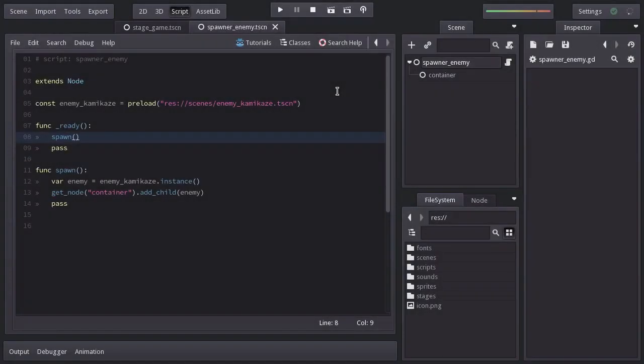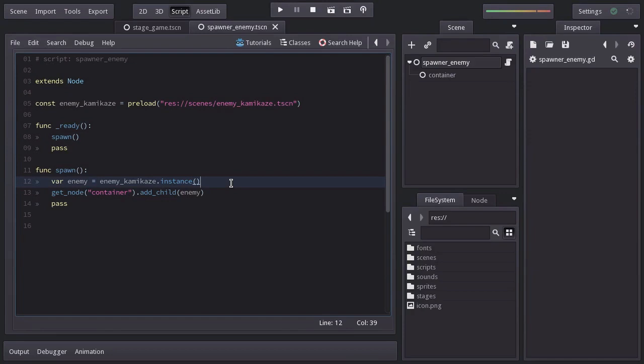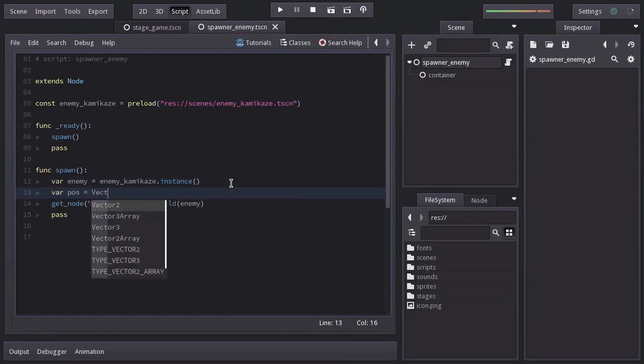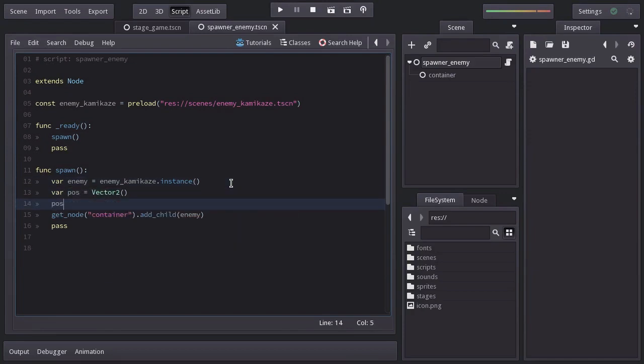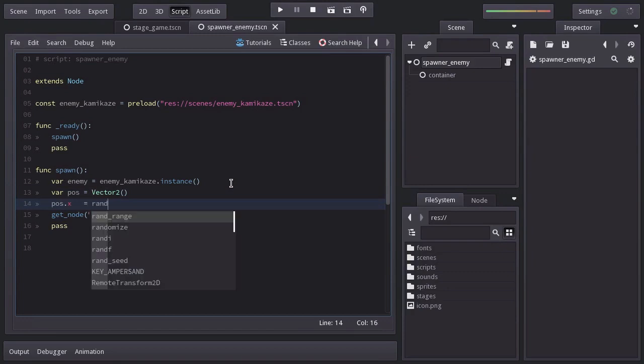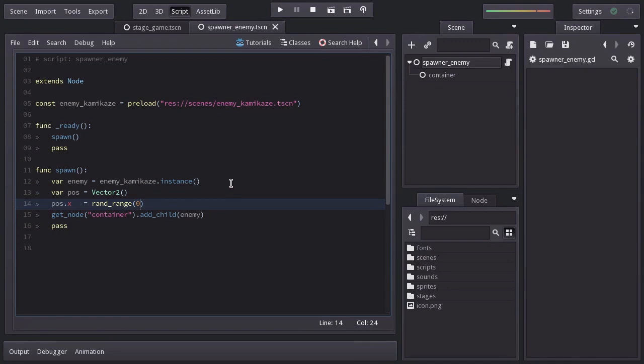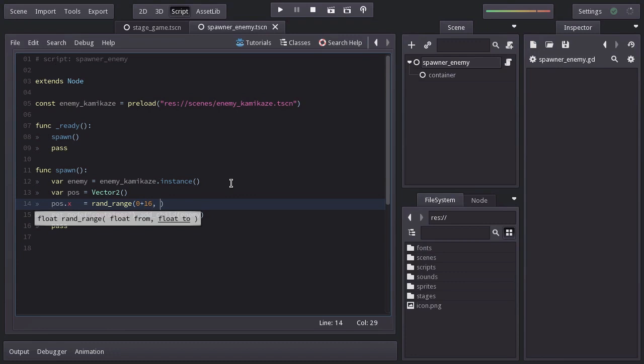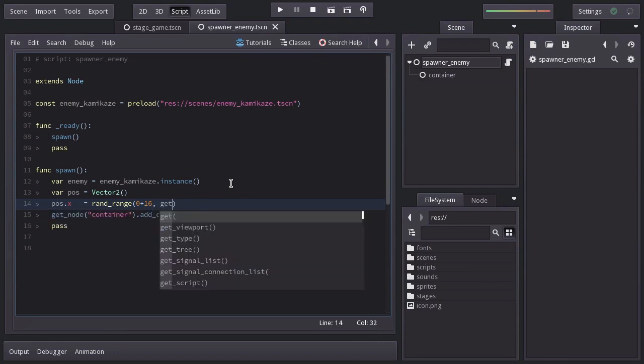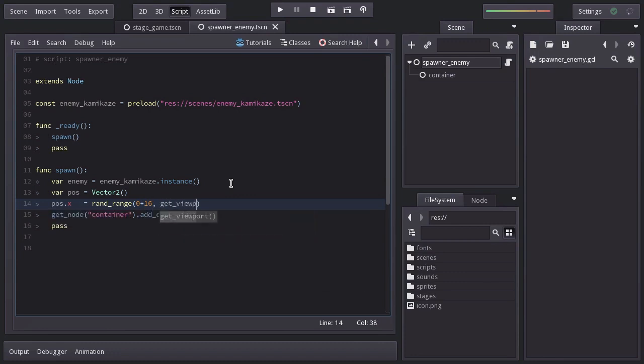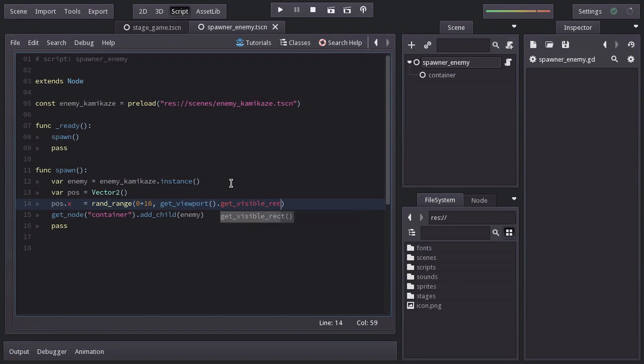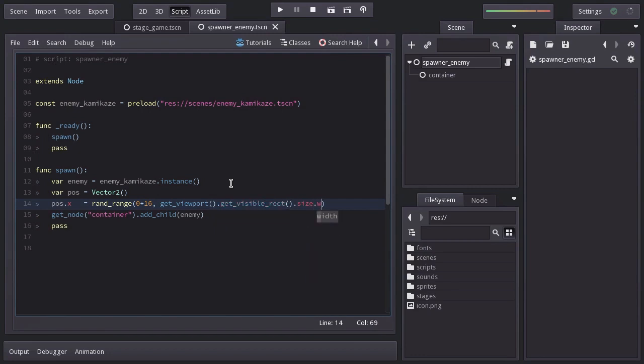Back to the editor, before adding the enemy to the container node, we are going to declare a variable named pos equals to a vector2. Then we will set pos.x equals to a random range from 0, meaning the left side of the view, plus 16 because of the offset, to the right side of the view, which we can get by saying getViewport().getVisibleRect().size.width minus 16.